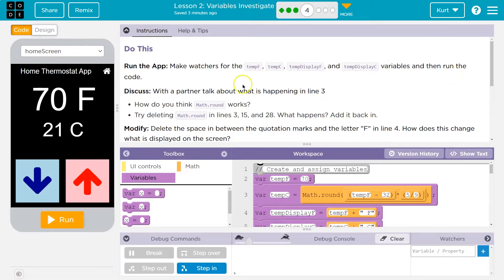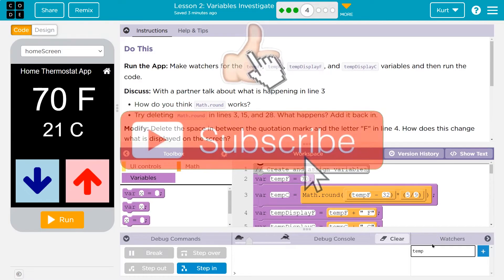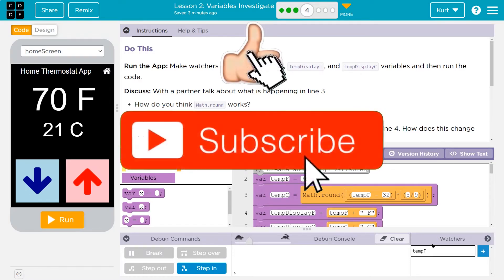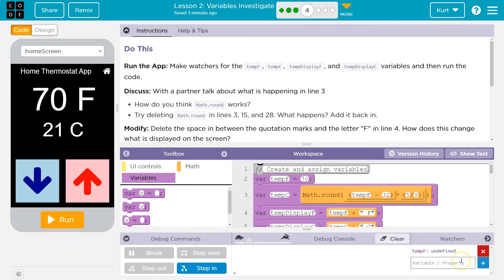Then run the code. Okay, run that. So how do we do watchers? They're way down here, remember. Watchers will just track these variables for us. It's a lot like professional programming development environments.